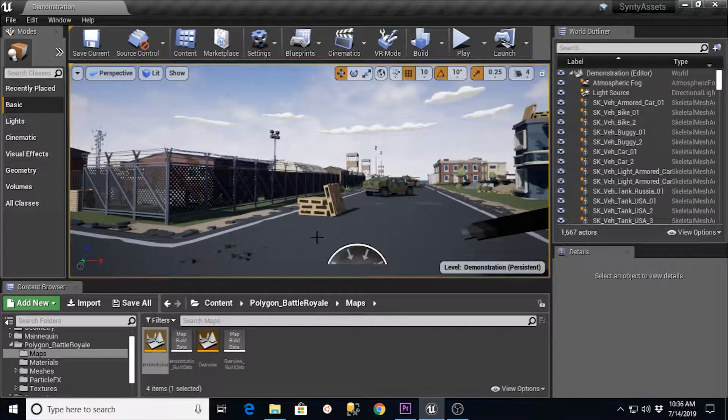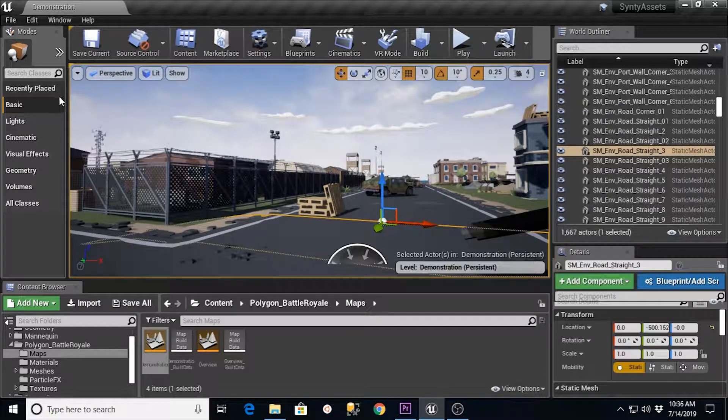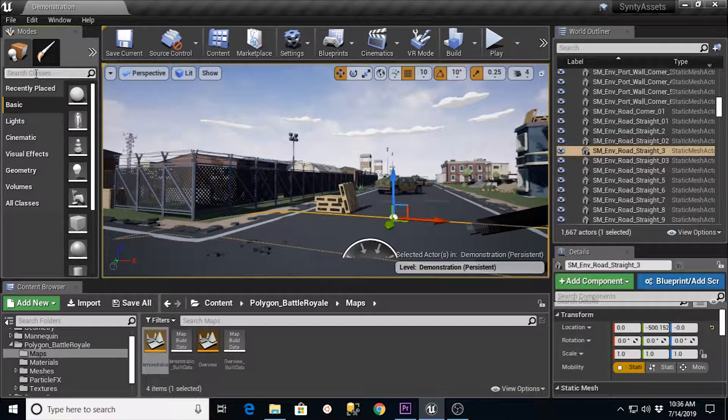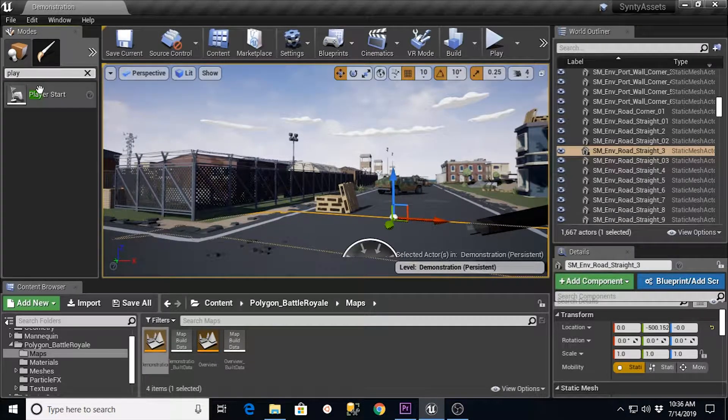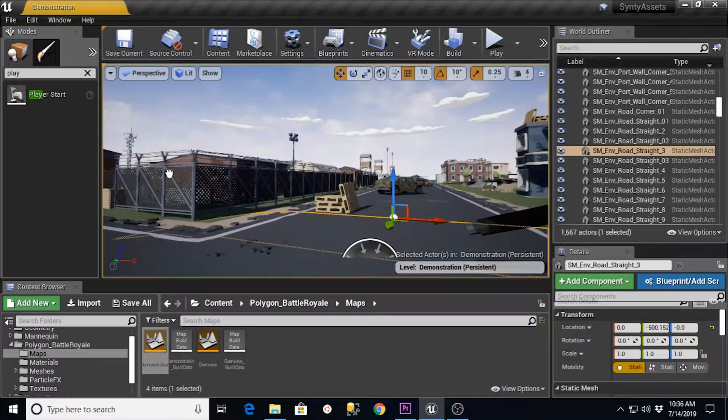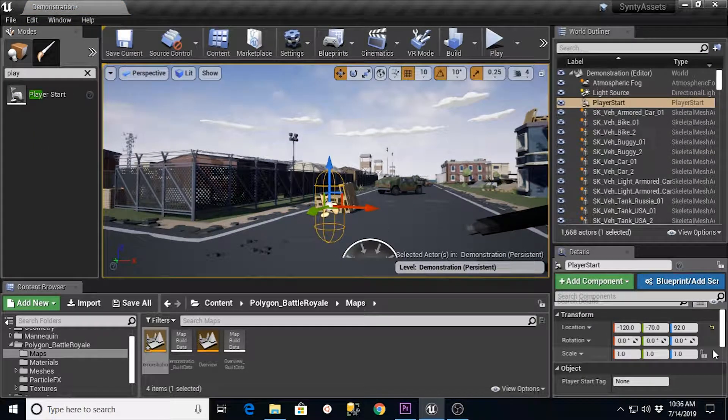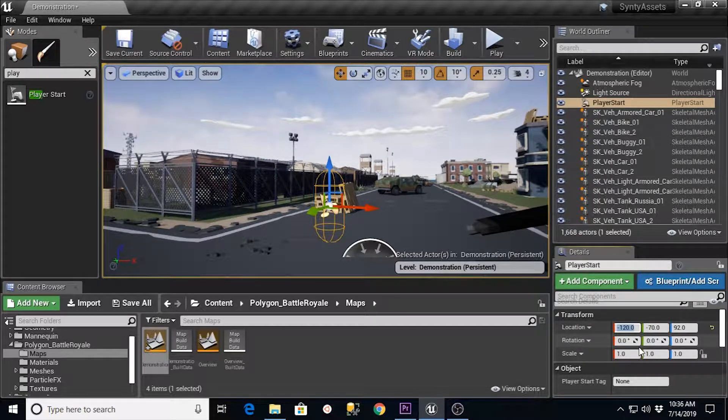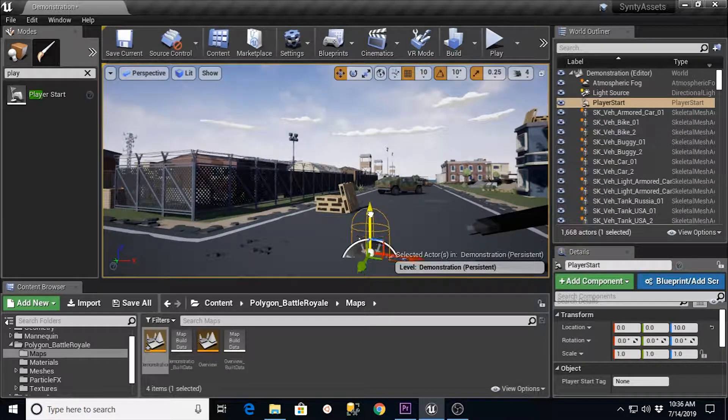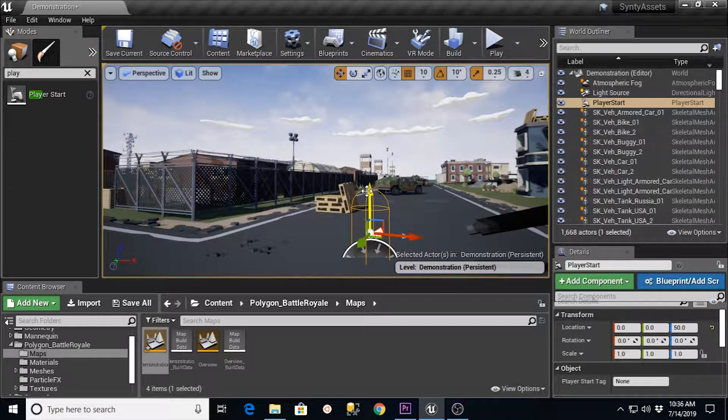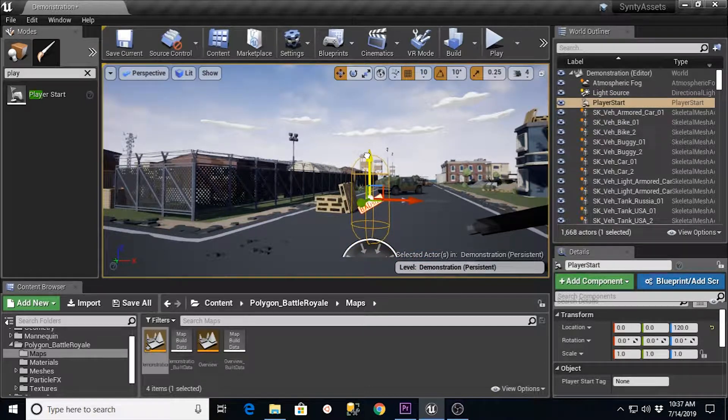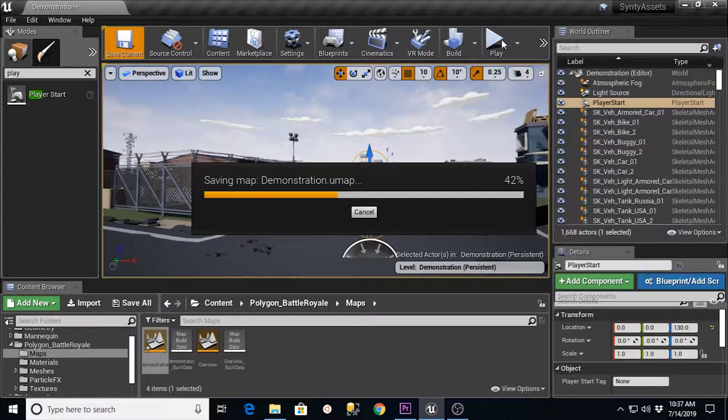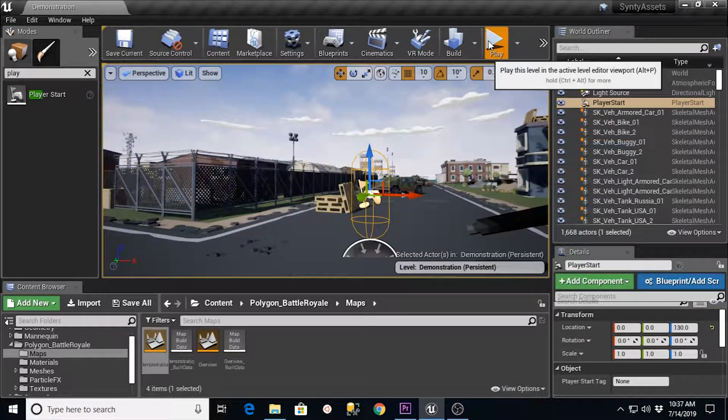the one thing that we need to add into this level is a player start. So if we go over to Search Classes, we want to type in Player or P-L-A-Y. I'll get you there as well. We're going to drag Player Start out into our level. And then what I like to do is just go over to the Location Transform section. I like to set this to 0, 0, and 0 just to get it initially in the right spot. And then just bring it up a little bit so it's above ground so that the guy's not going to be down in the mesh. His mesh is not going to get stuck.